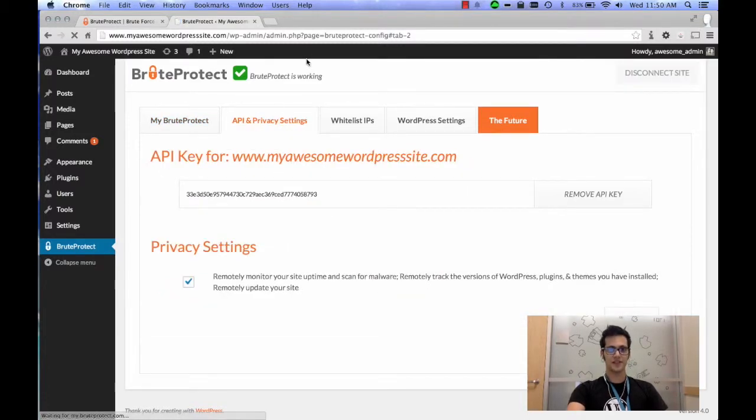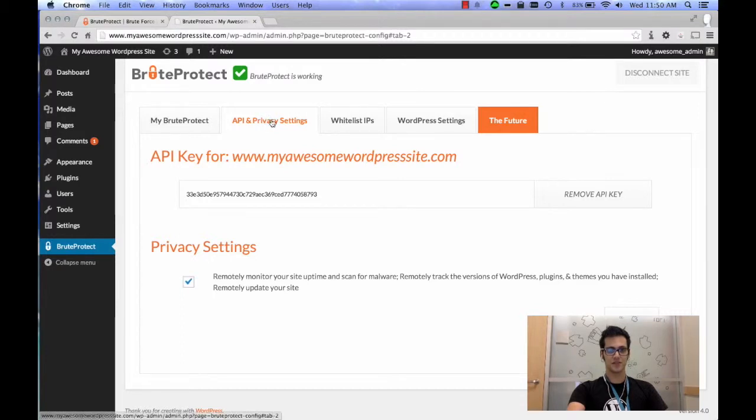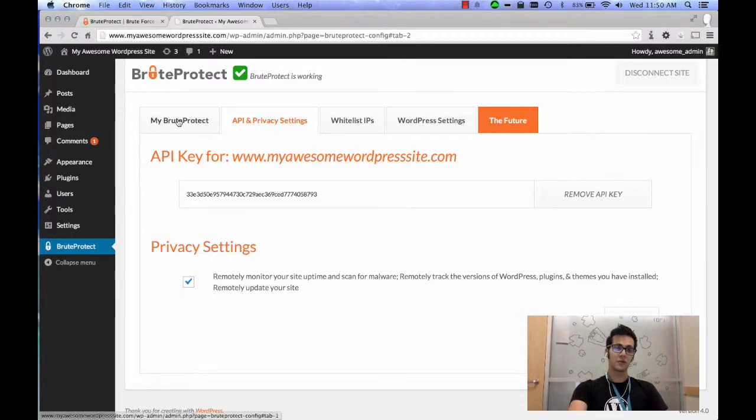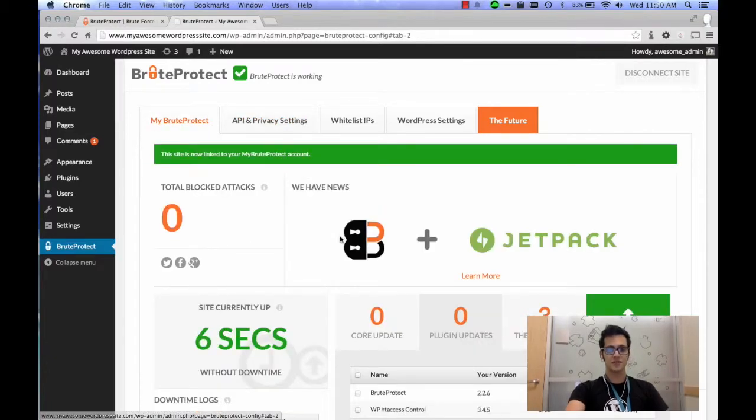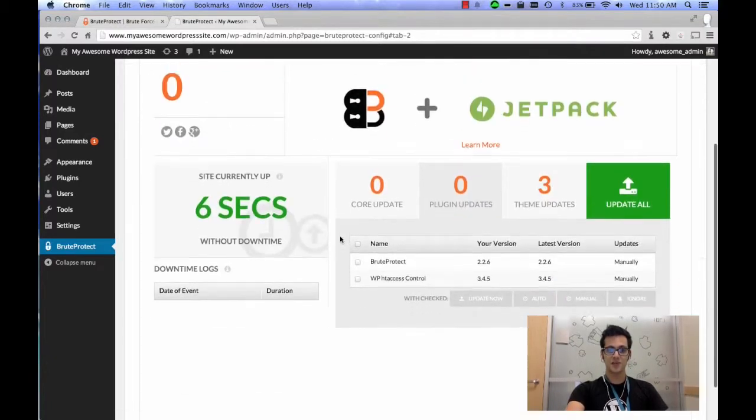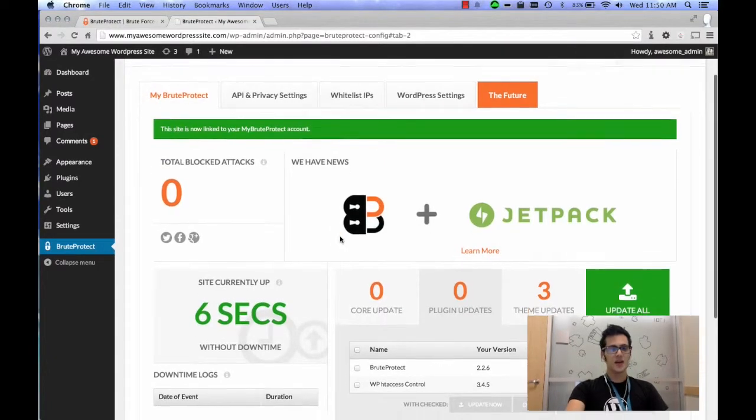After you click Link the Site, it takes you over here, it switches you to another tab because it needs to refresh the tab. Then click right back on My BruteProtect and you'll see that your dashboard is now working.